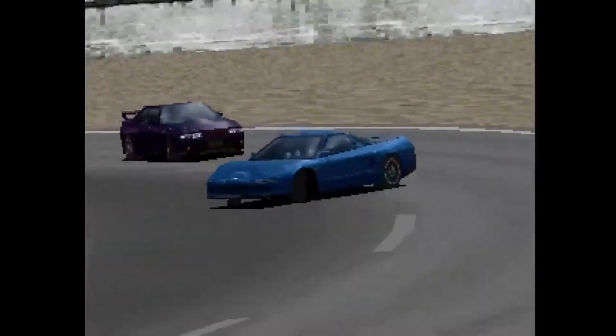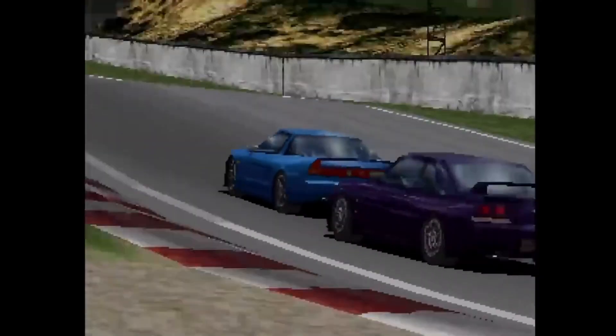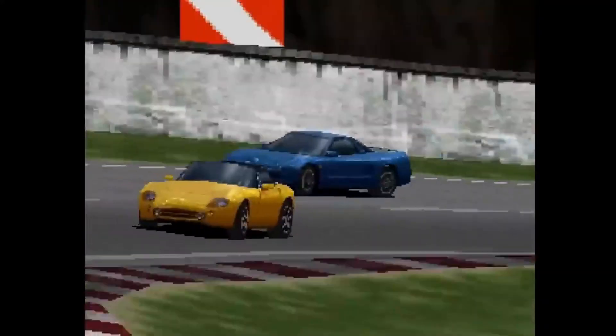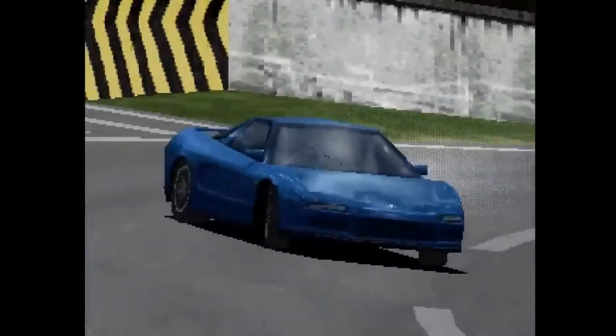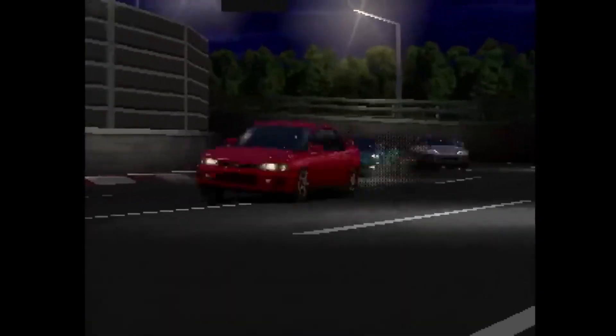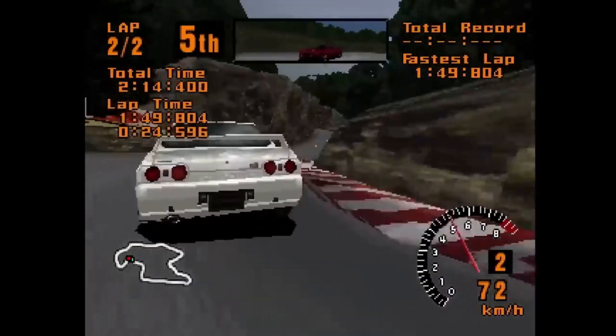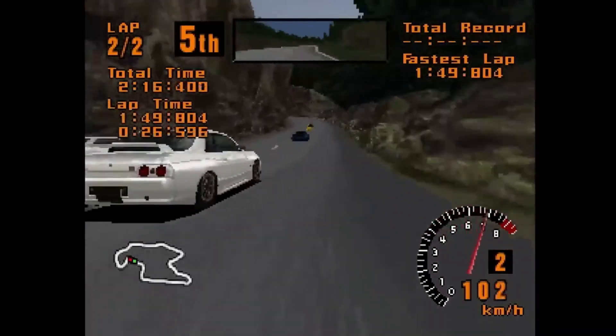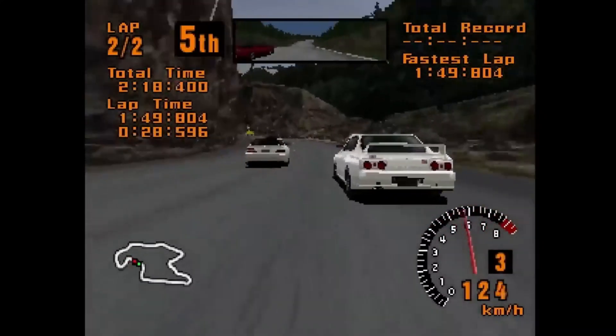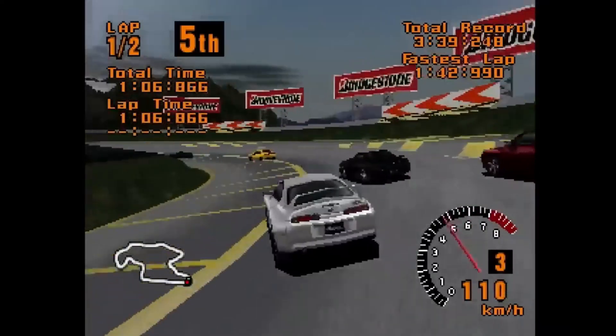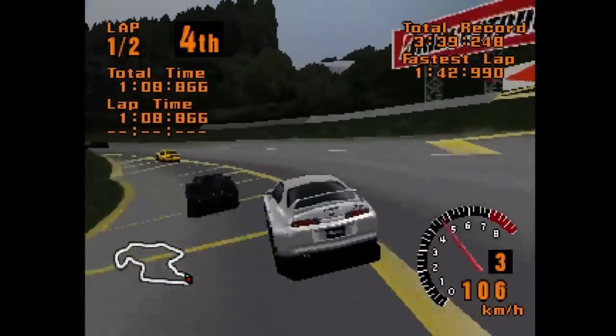Gran Turismo is one of the most popular racing video games of all time. The games are known for their hyper-realistic graphics, and all of that was made possible thanks to Polyphony Digital's scanning technology.